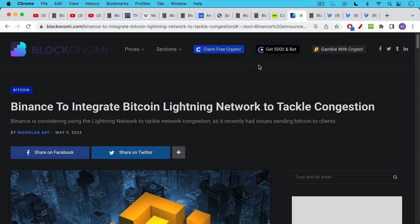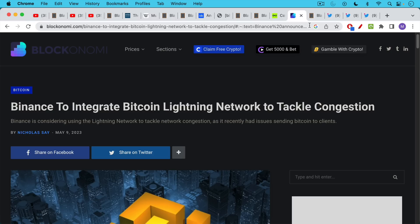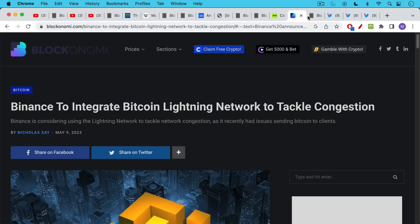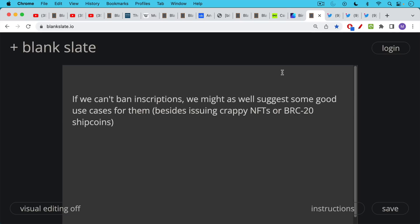integrate the Bitcoin lightning network into its exchange for withdrawals, presumably, and the same for Binance in an effort to find a way for people to withdraw their Bitcoin from these exchanges without having to pay high fees on the base layer when they're high fees. In other words, giving people this option. So this is one of the nice things about higher transaction fees at the base layer. It is pushing development to layer two and to side chains.